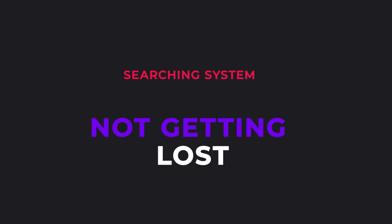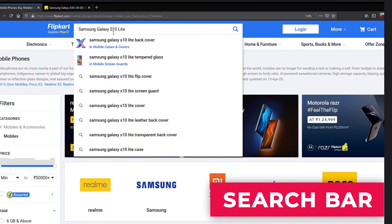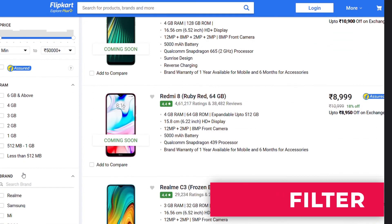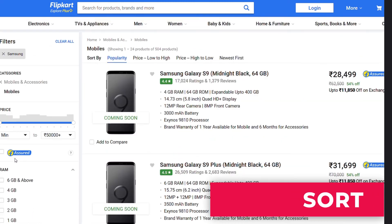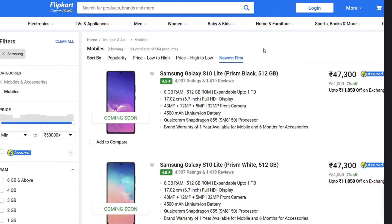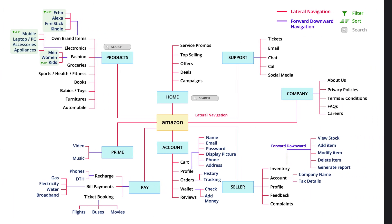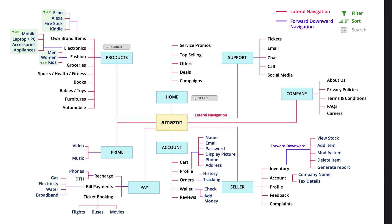...to prevent users from getting lost inside the sea of pages that we are going to develop. This includes having a search bar, a filter to exclude items that do not interest our users, and sorting systems to arrange our list of items based on certain categories such as price, rating, etc. Implementing all these systems into our previous model, the refined IA looks something like this.